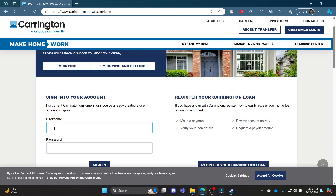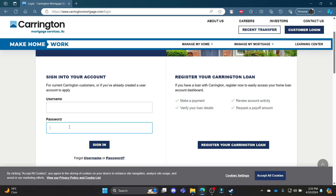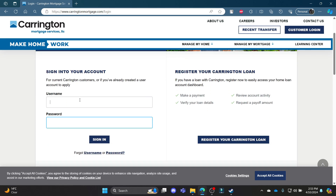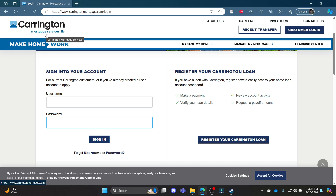Go ahead and write down your username and password. Make sure it is correct and you have already created a Carrington account. After writing your username and password, go ahead and click sign in. You will officially be signed into your Carrington mortgage services account now.